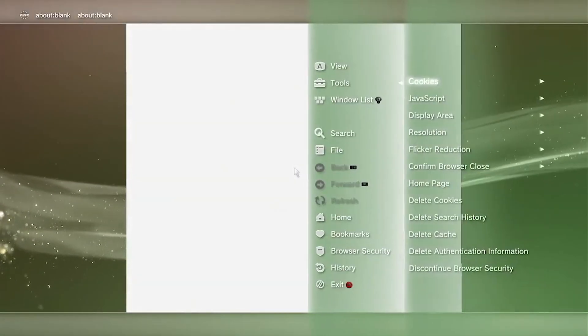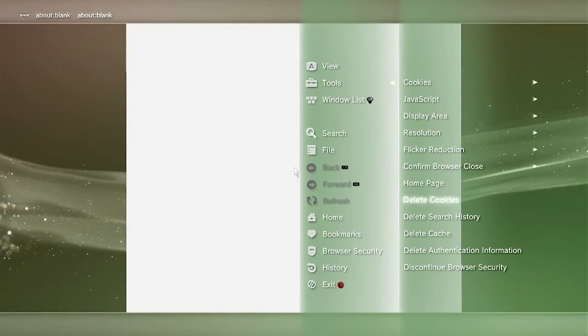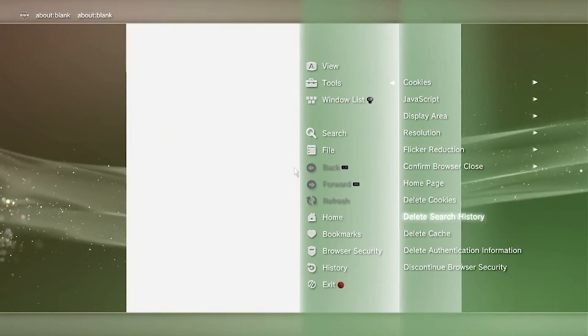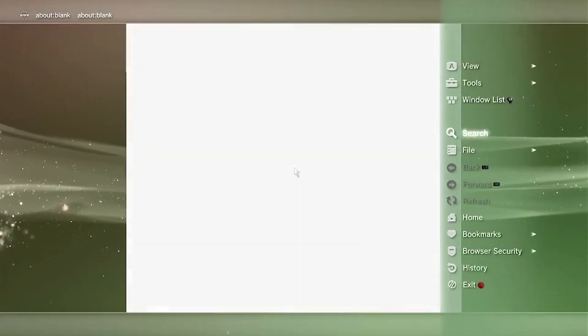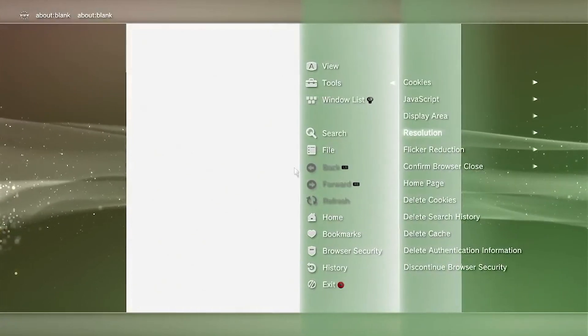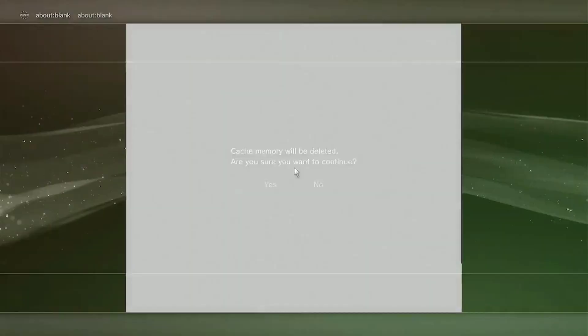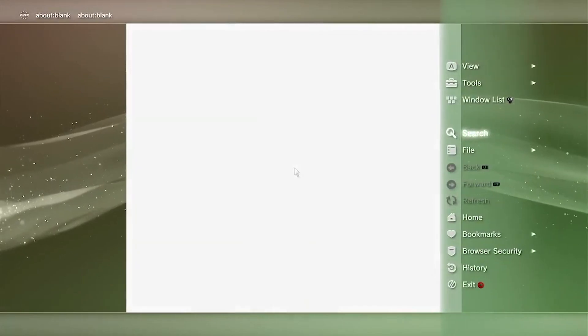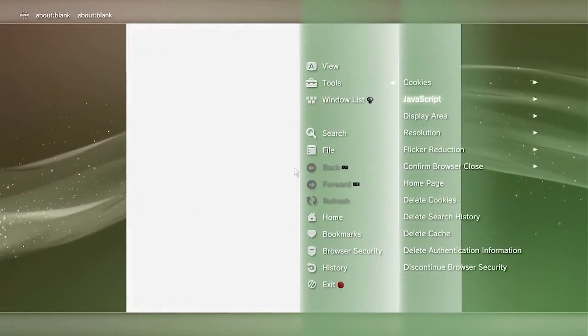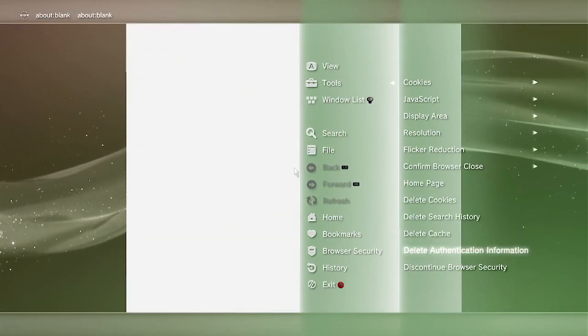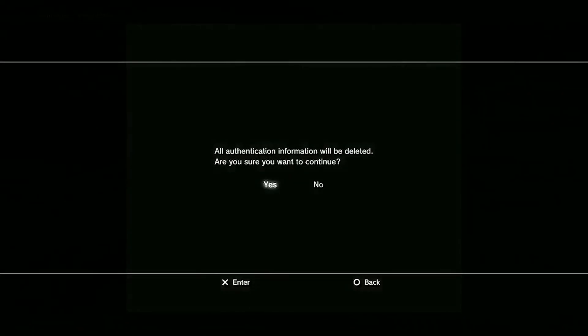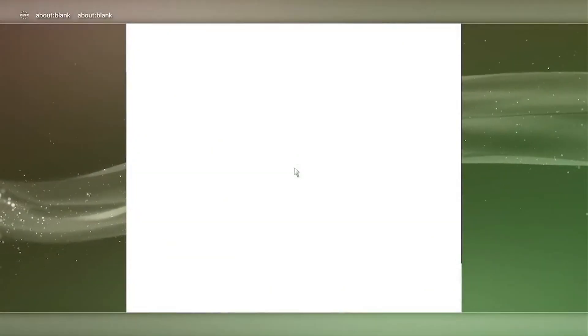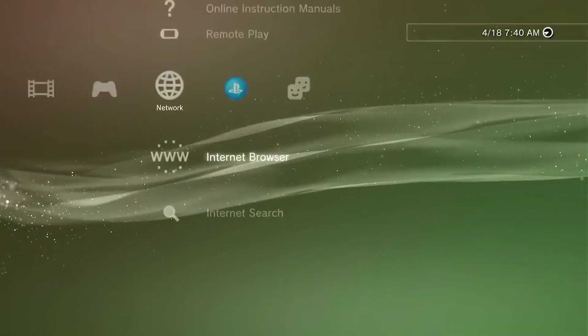and then we're going to go back into Tools. Once you're back in Tools, we're going to be deleting the Search History. And then go into Tools again. And then this time we're going to be deleting the cache. We're also going to be deleting the Authentication Information. And once that's done, we're going to exit the Internet Browser, and then you're going to want to re-open it again.